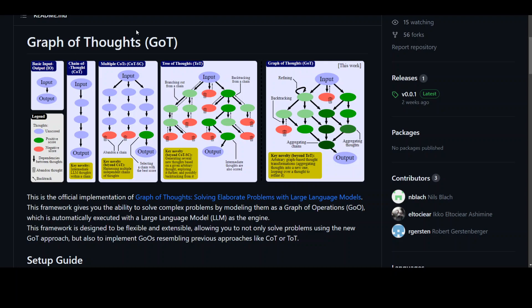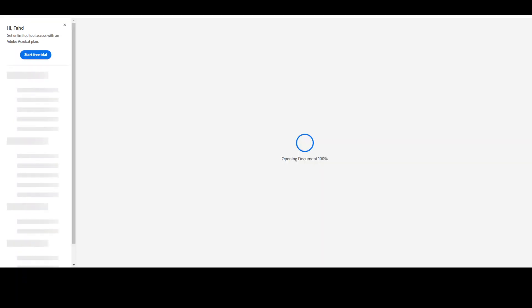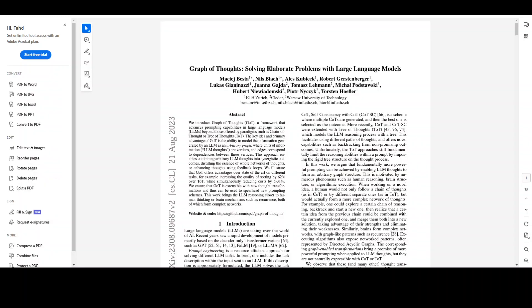They also have a paper about it and I will drop the link in video description. The abstract is written in simple English so I believe this should be easier to read.